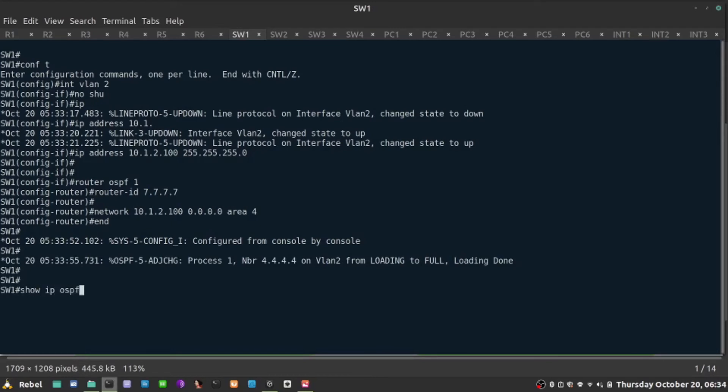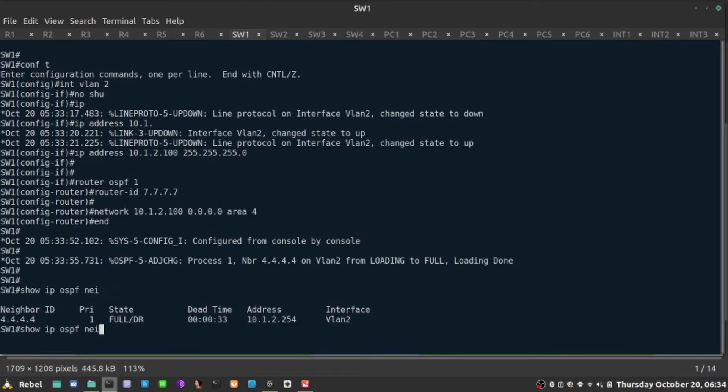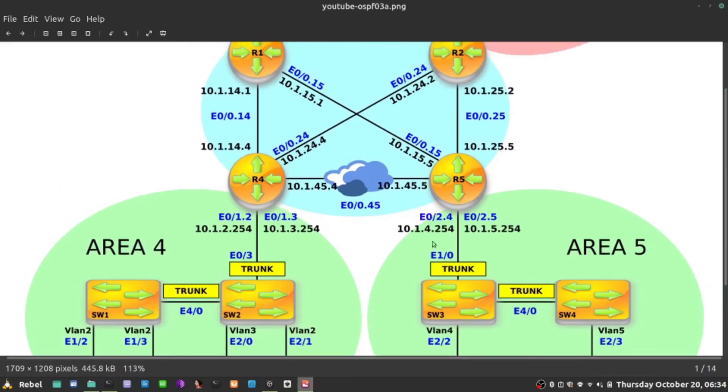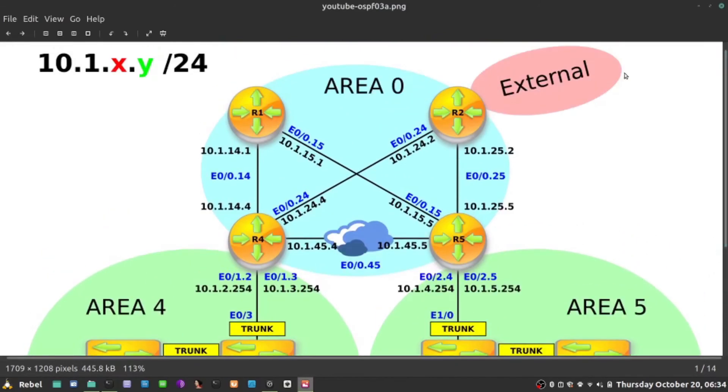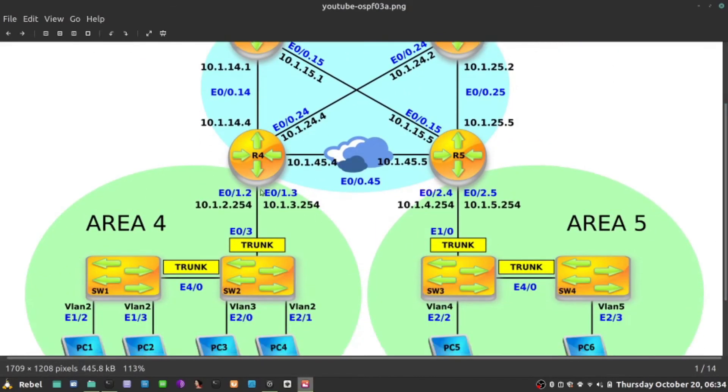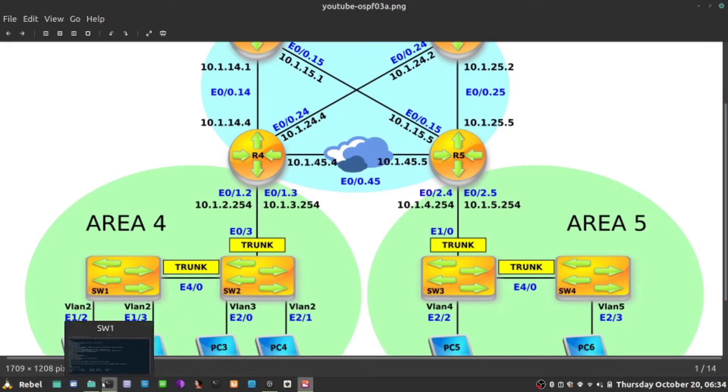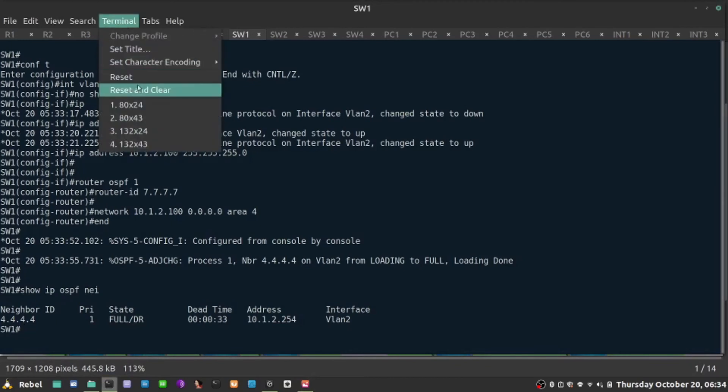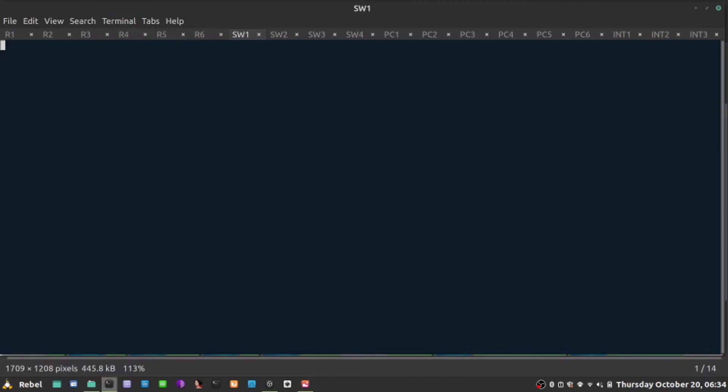Show IP OSPF database. Maybe neighbor first. Yeah, and database. So let's see the database on switch one now. So now switch one is also receiving information about prefixes from area 5, from area 0, but also those external. And we'll see why it is important to receive LSA type 4 as well. Let's just maybe clear the terminal real quick. Show IP OSPF database.